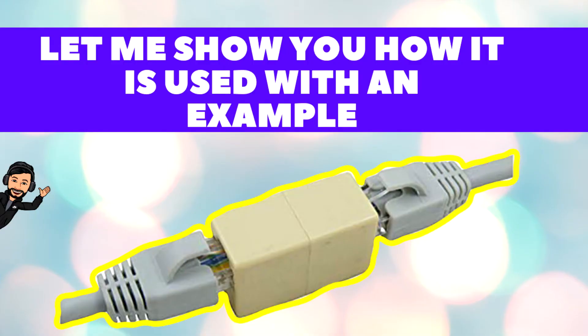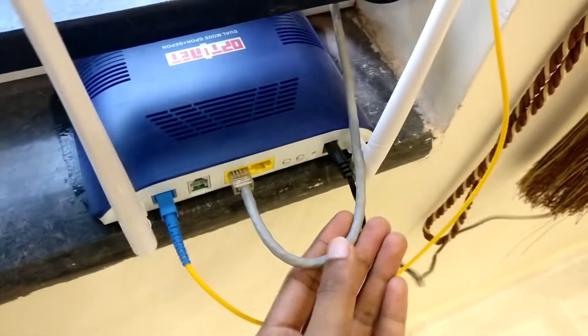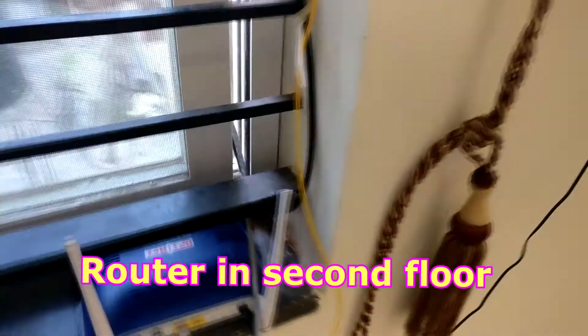I am going to use this extender plug to connect my laptop to the router by joining two LAN cables, so that it's lengthy enough to reach to my room.